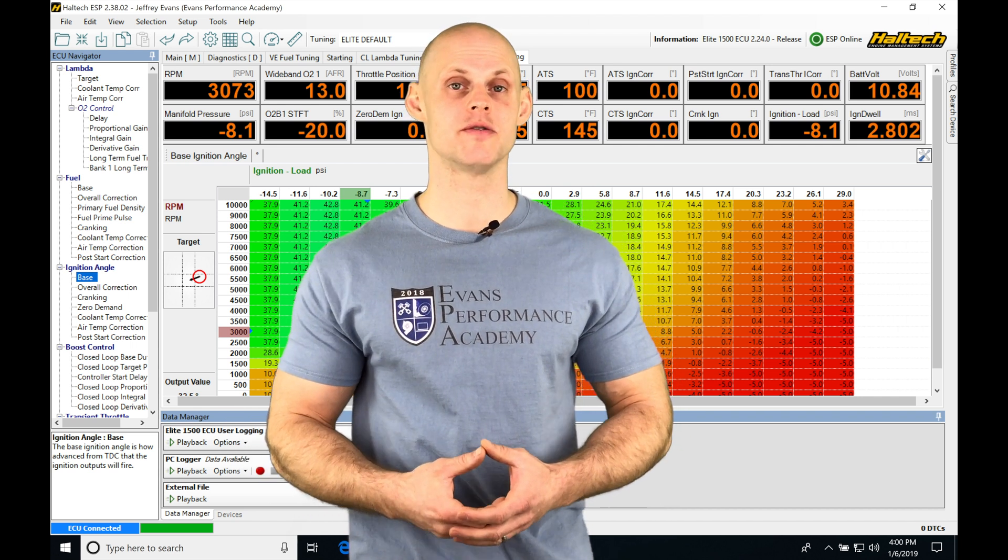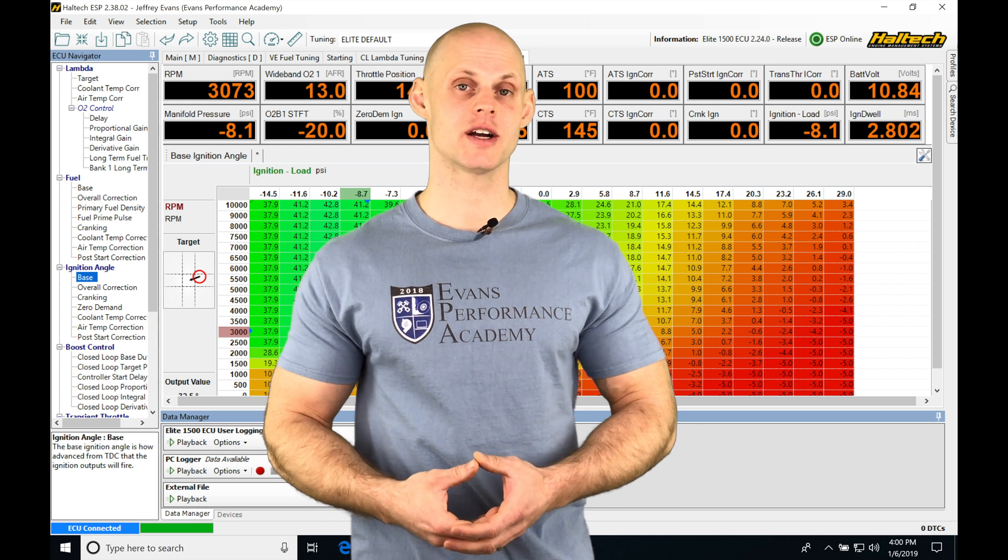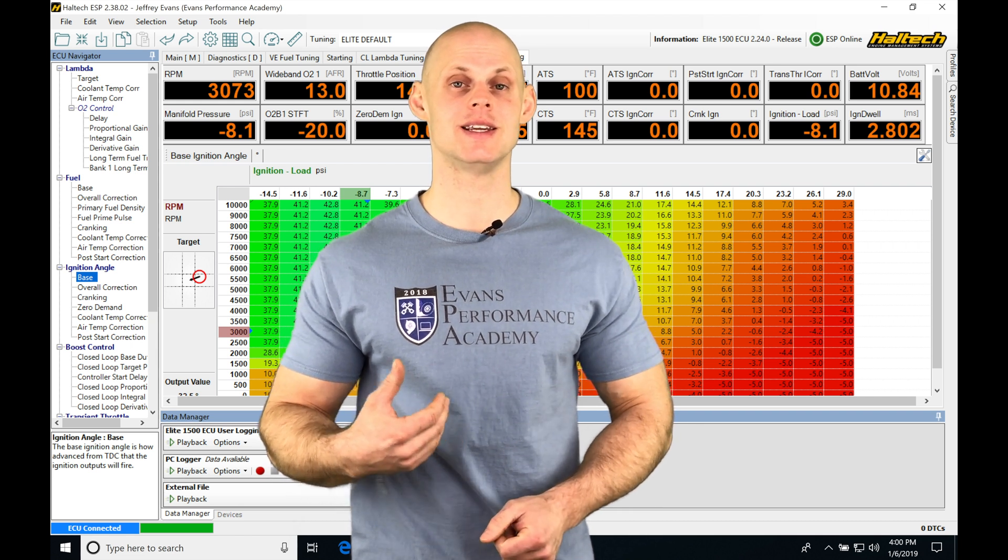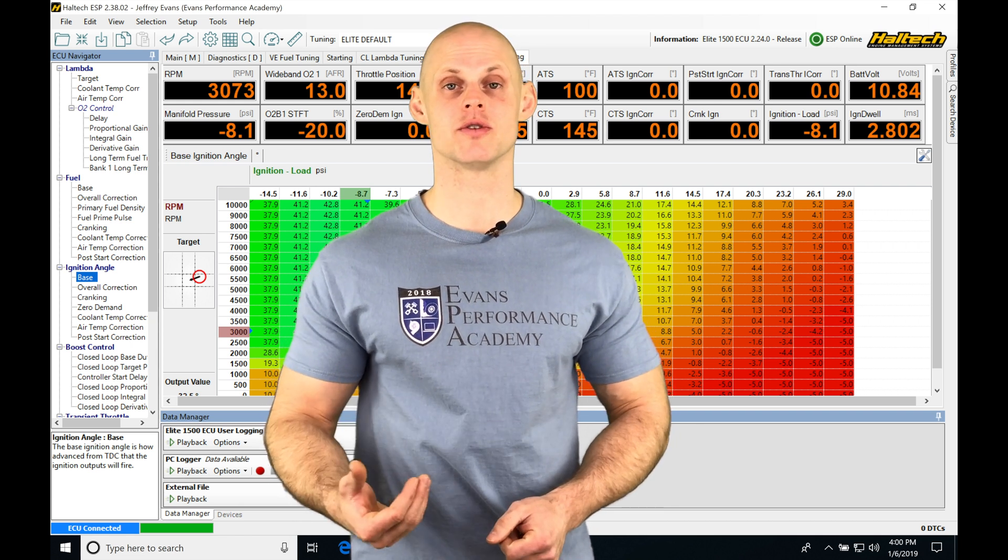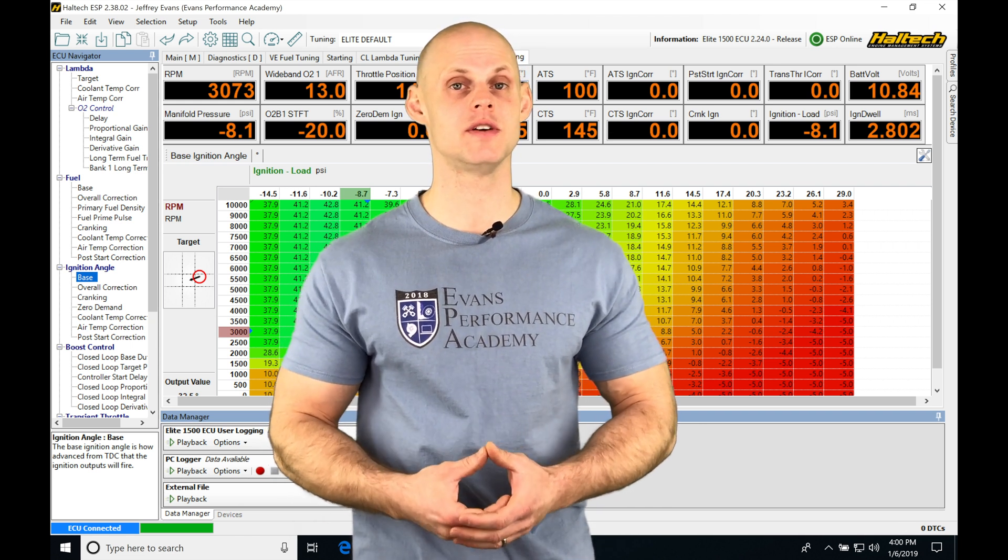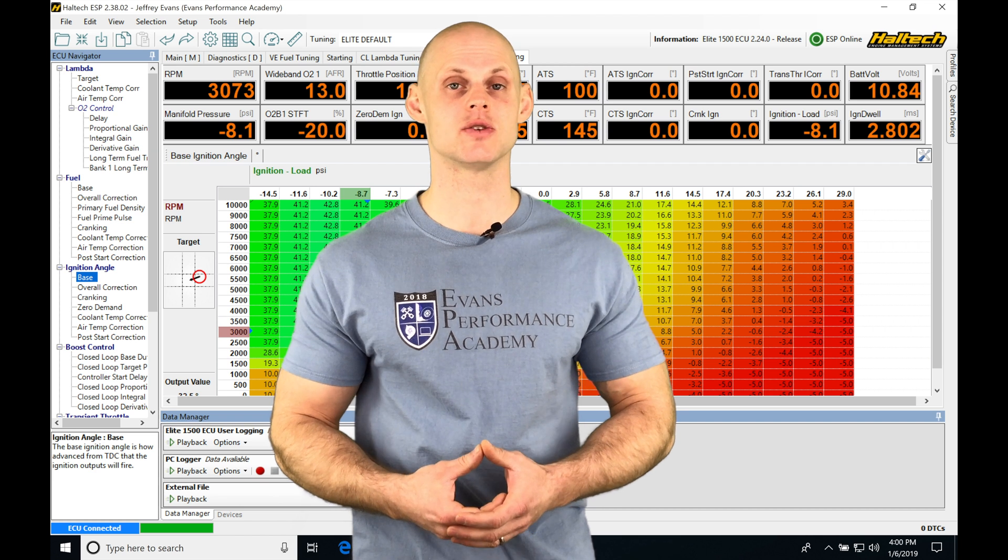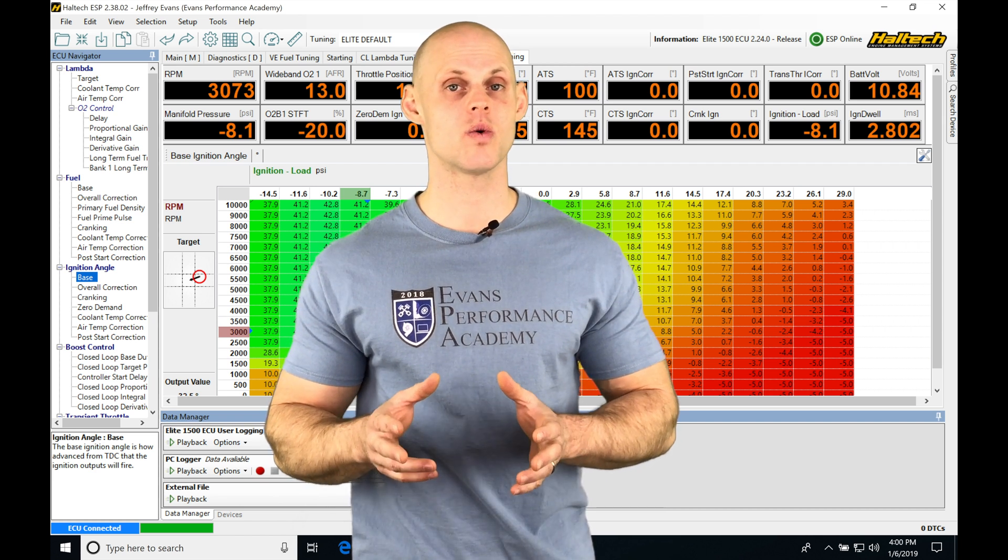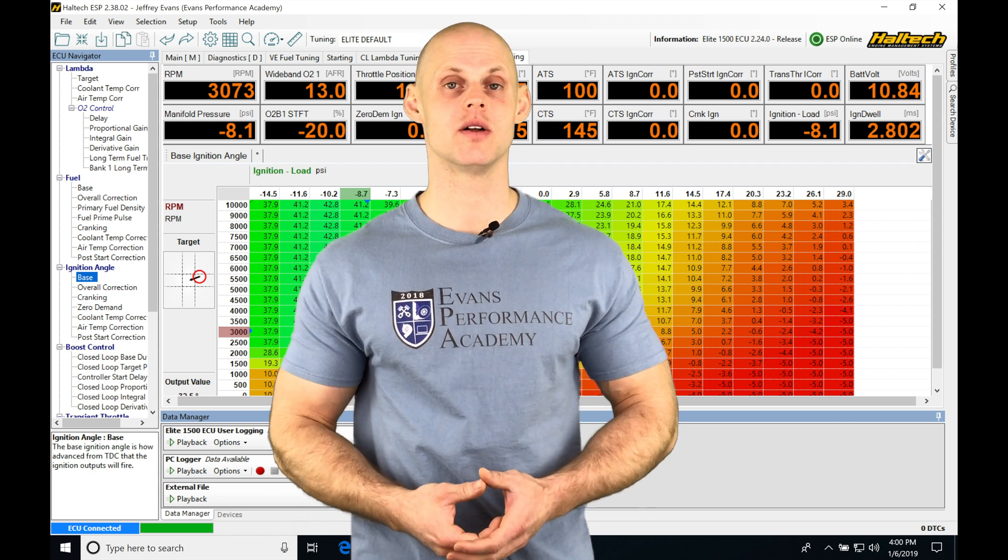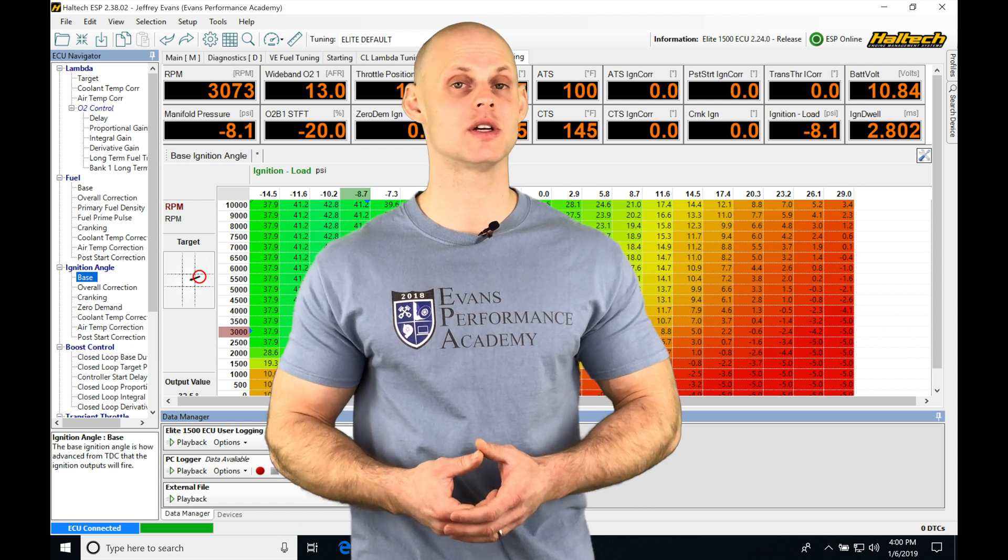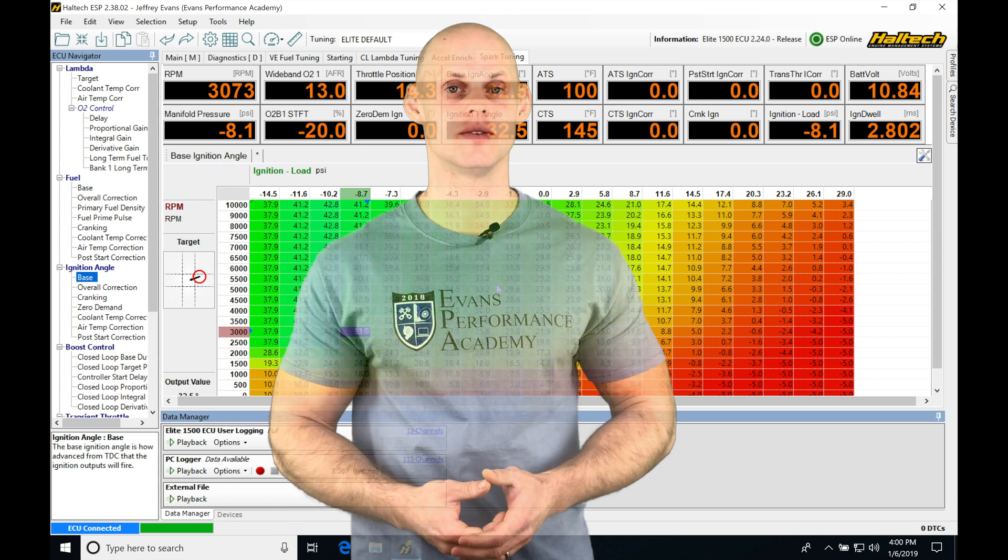It's going to be a user definable correction that we can set up if we find something that needs to be altered for fuel or ignition. So it's a pretty nice feature that Haltech has in the software and we're taking a look at how to work with that as well. So without further wait, let's jump in so we can check all this out.